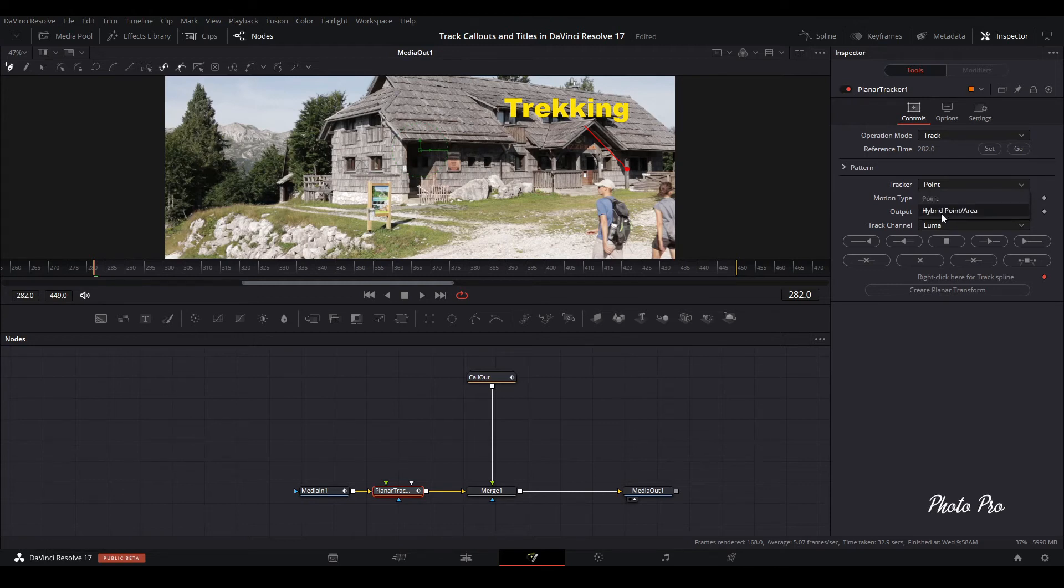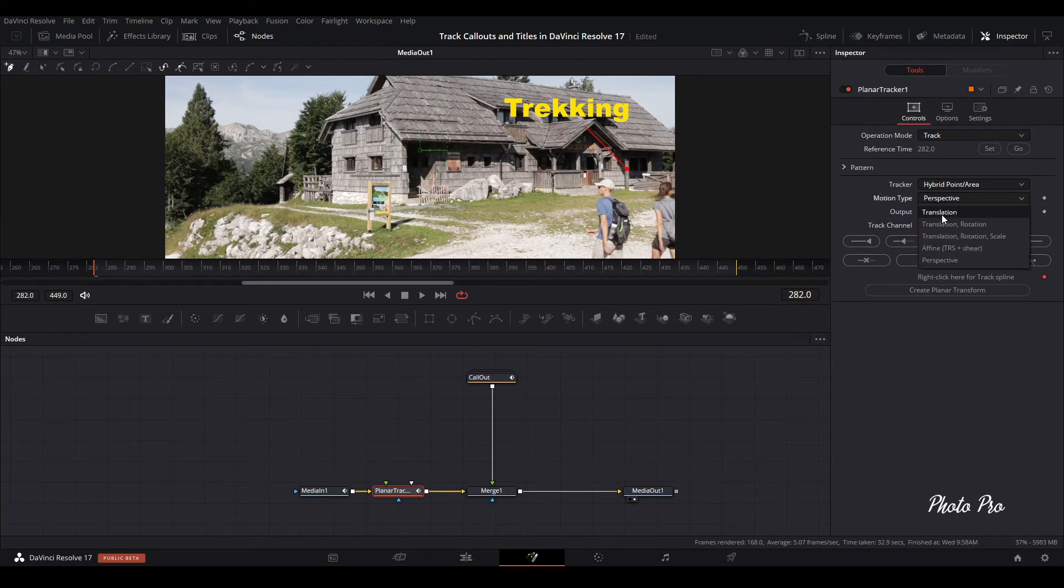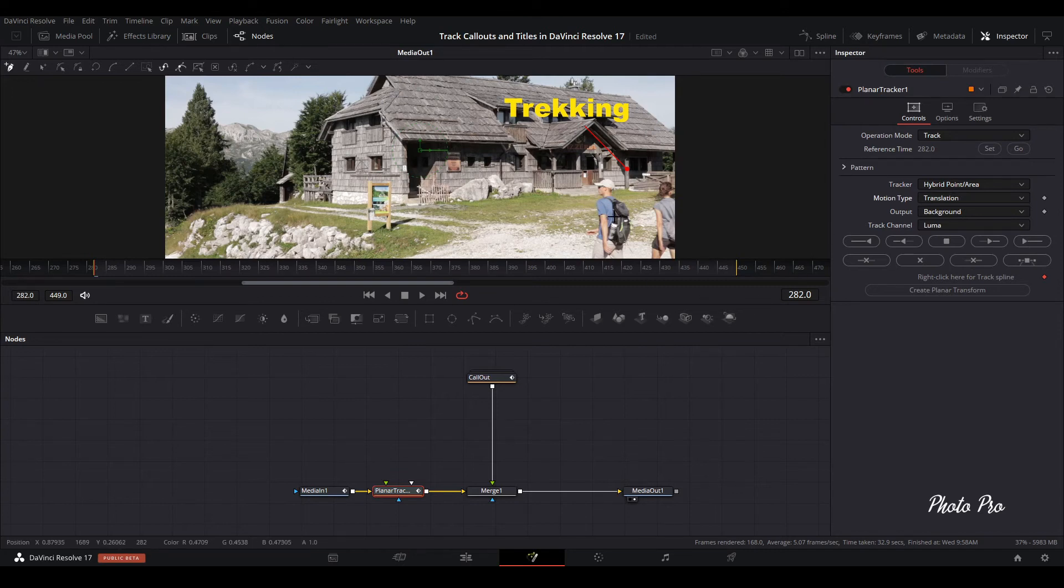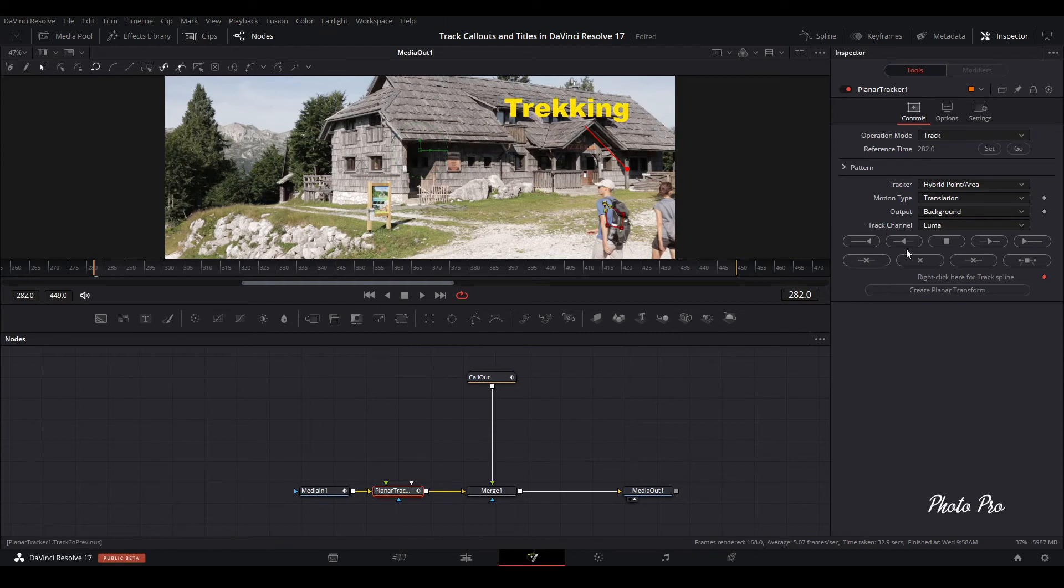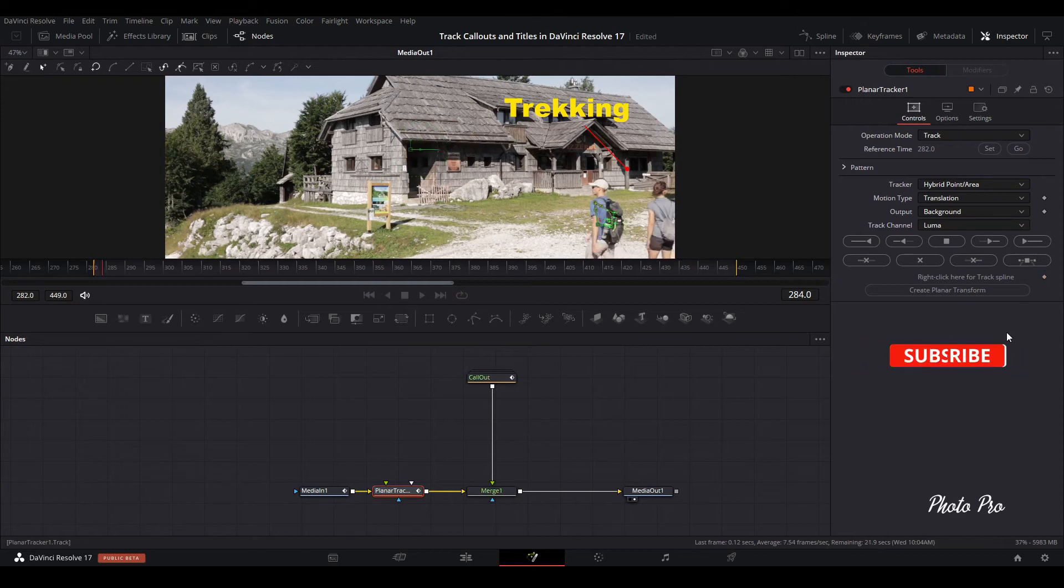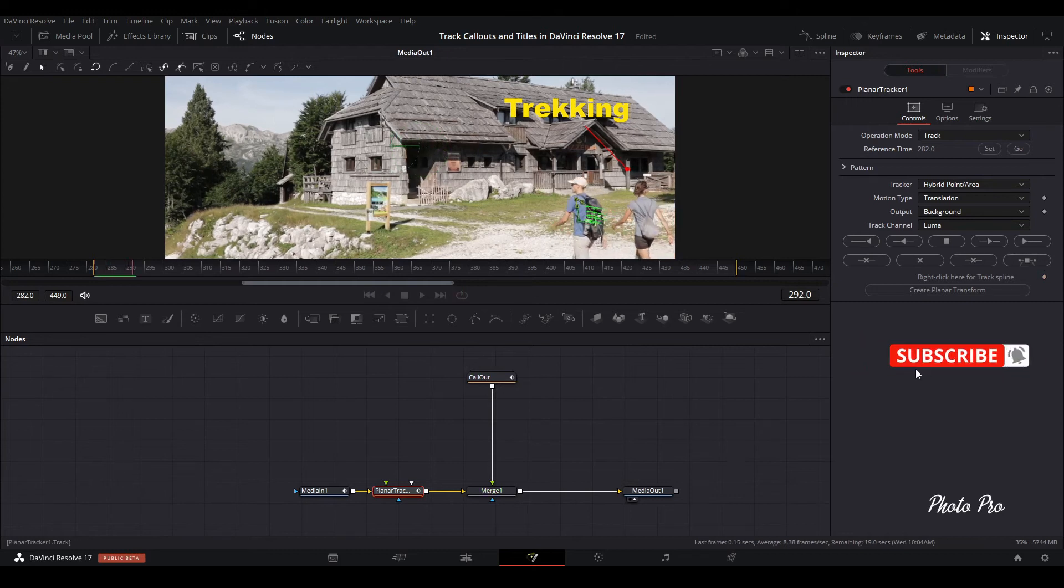Choose tracker, should be hybrid point. Motion type, select translation. Put the tracker on his back here. It's quite big, so won't be any problems with tracking. Let's track the pathway of those two.